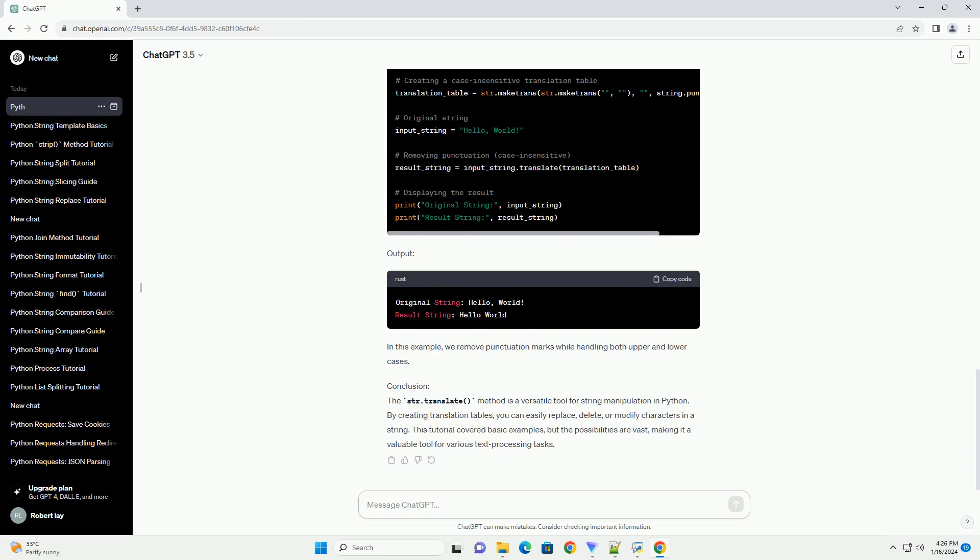Let's start with a simple example where we replace certain characters in a string. Output: In this example, vowels (a, e, i, o, u) are replaced with their corresponding numeric counterparts.